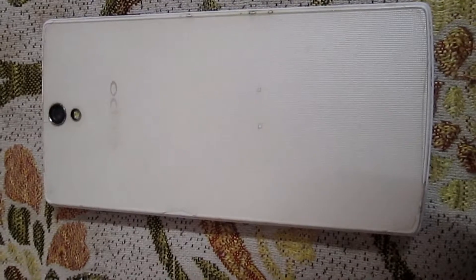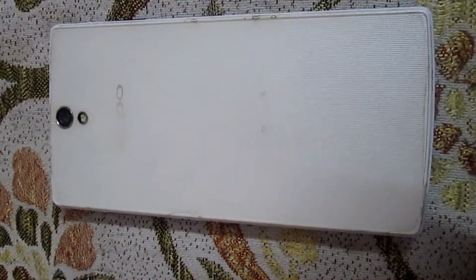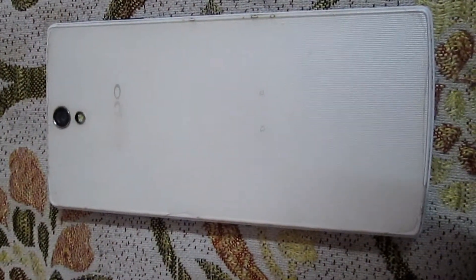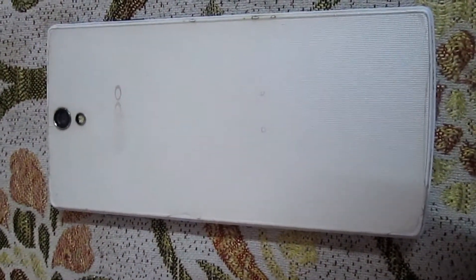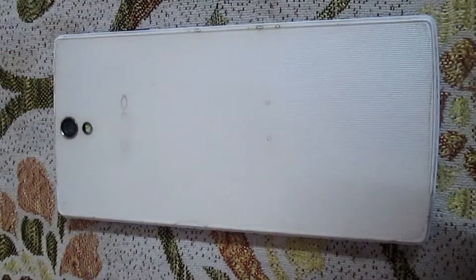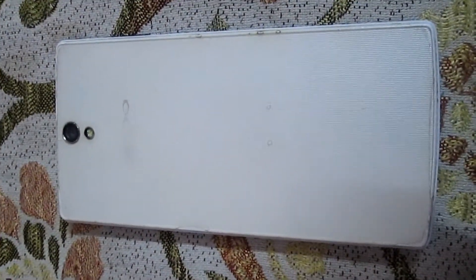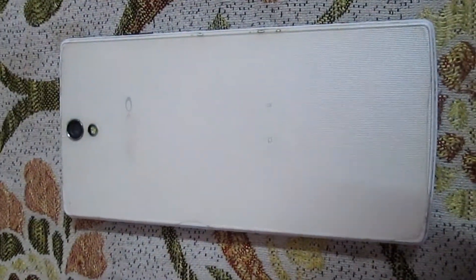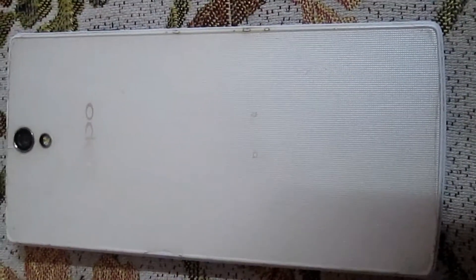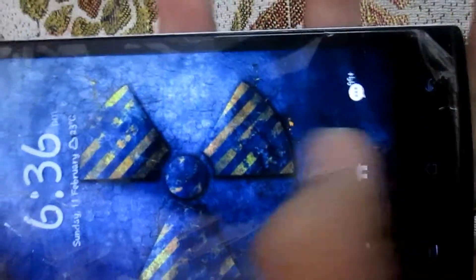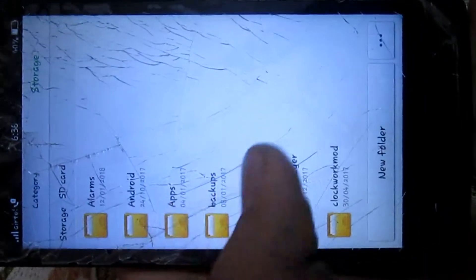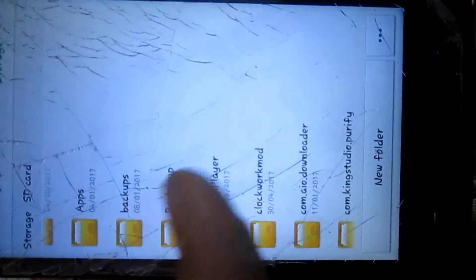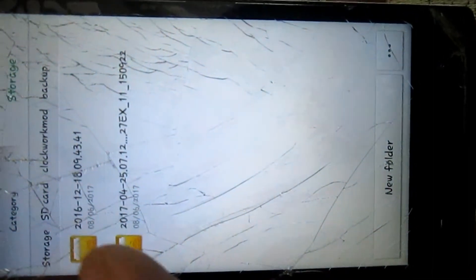To extract the zip you just need an app such as RAR, WinZip or ZArchiver. So let's start the whole procedure now. First of all, you need to open your file manager and then paste the extracted folder in SD card, clockwork mode, backup.